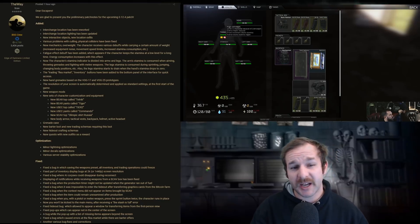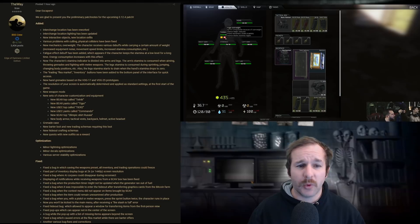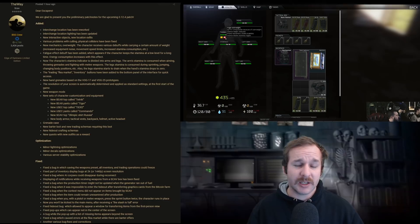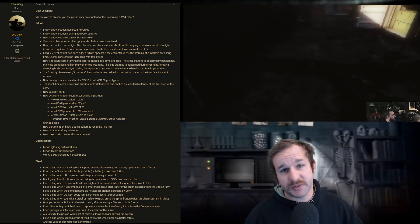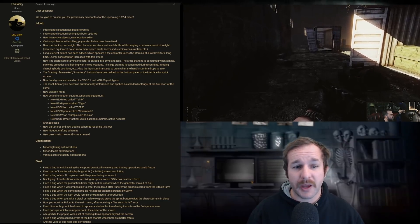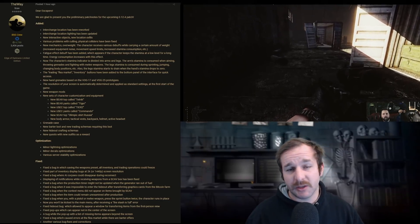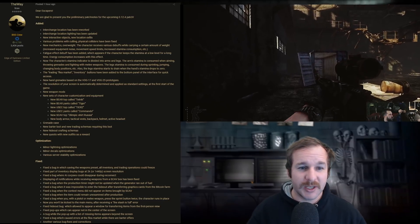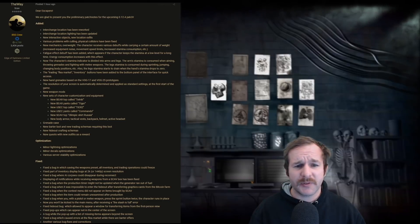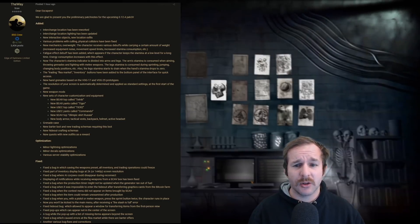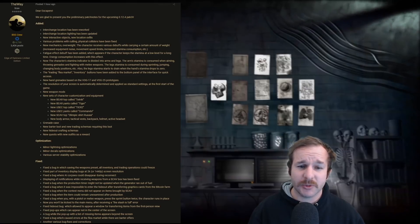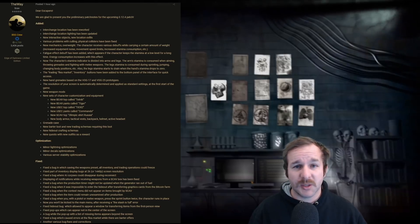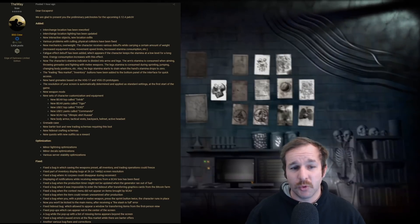The new mechanics for overweight: the character receives various debuffs while carrying a certain amount of weight - increased equipment noise, movement speed limits, increased stamina consumption, etc. So this is what we saw in the Tarkov TV live podcast. I'll put a link down below for the video there, so you guys can actually see all the stuff that was included in that, so you're not actually just getting double tapped with all this information. The fatigue effect debuff has been added, which appears if the character keeps the stamina at a low level for a long time. Energy consumption is increased with this effect. So if you are constantly sprinting and you're keeping your stamina bar really low, you're going to need to eat more often.